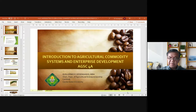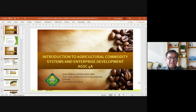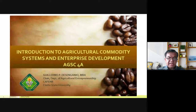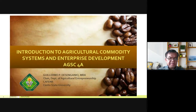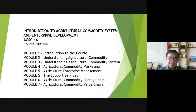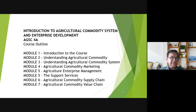Good morning everybody. I'd like to welcome you all to our course, which is the Introduction to Agricultural Commodity Systems and Enterprise Development, known as AgSci4A, lecture part. I'm your instructor, Guillermo Pidesengagno, Chair of the Department of Agricultural. When you sit, I will be giving you the overview of what we are going to discuss for the rest of the semester pertaining to our subject.